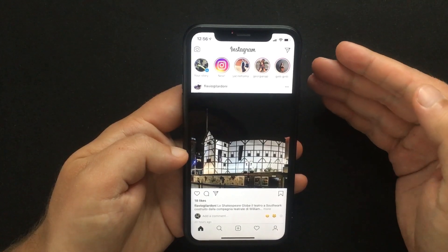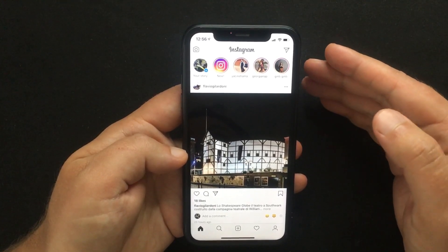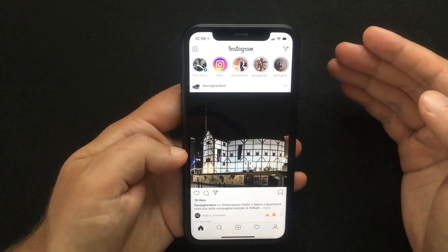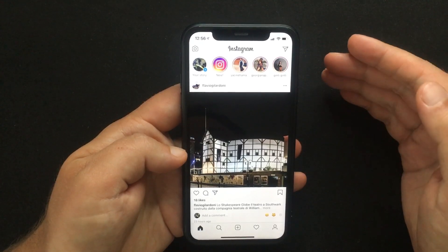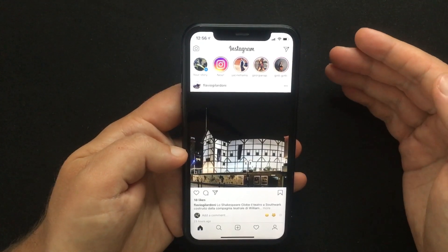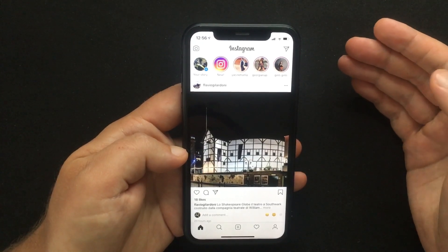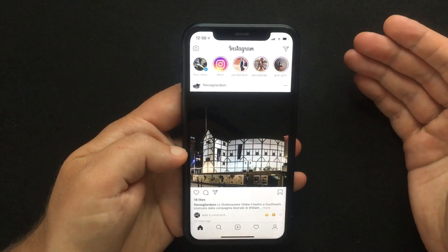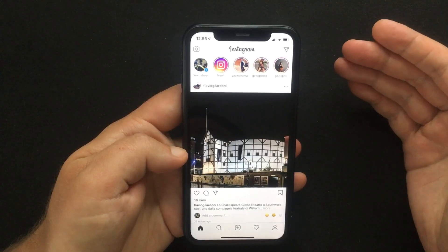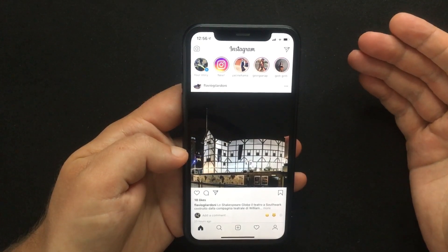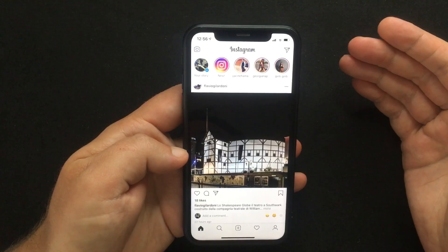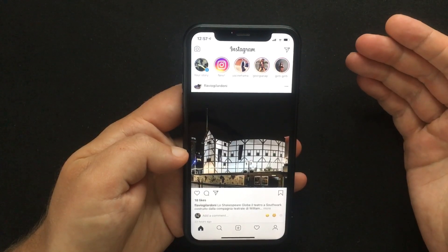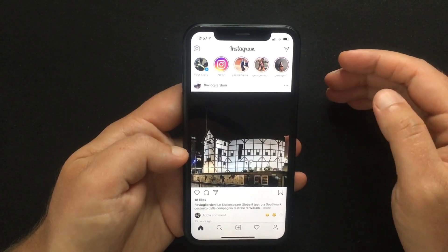your Instagram account must be connected to a Facebook account, although one isn't required to join another user's room. This also forces users to use their Facebook accounts and the Messenger app rather than Instagram's in-app video chat.